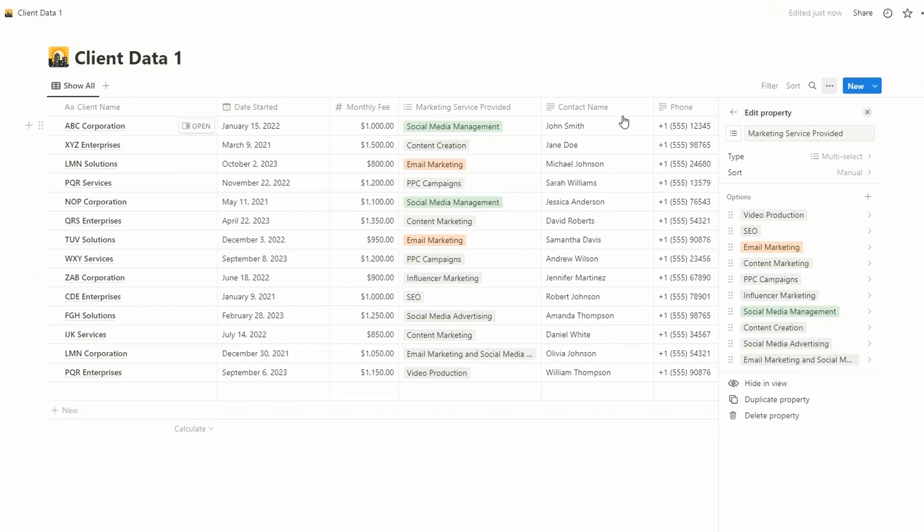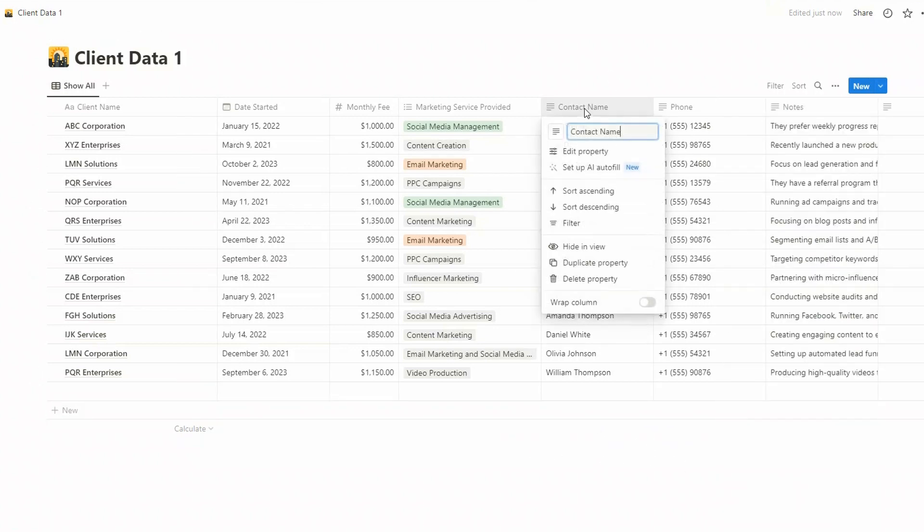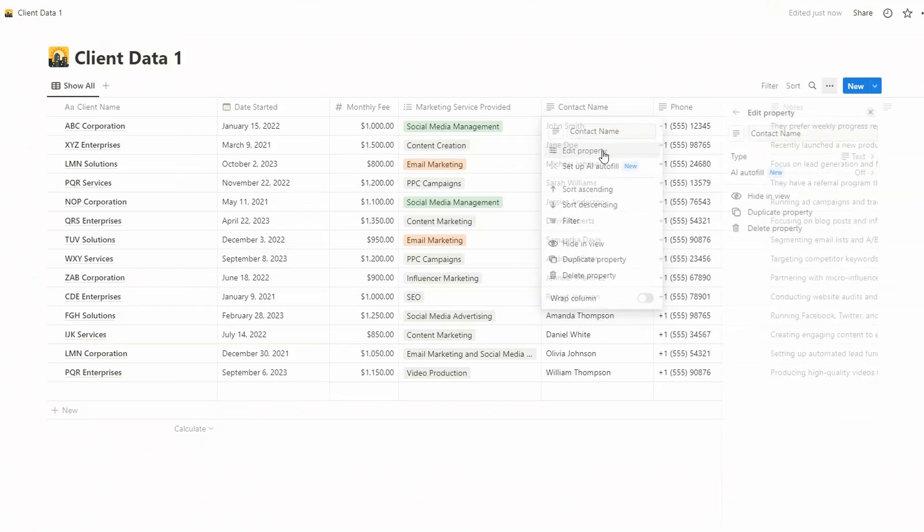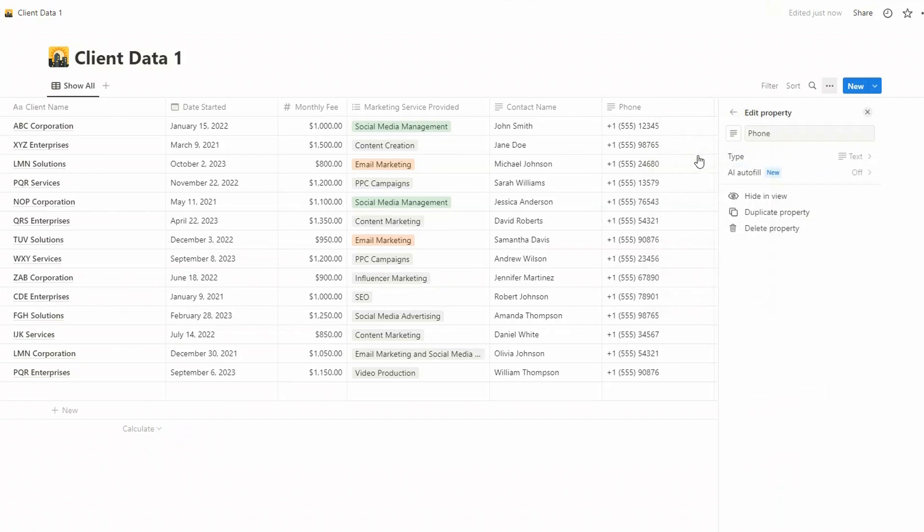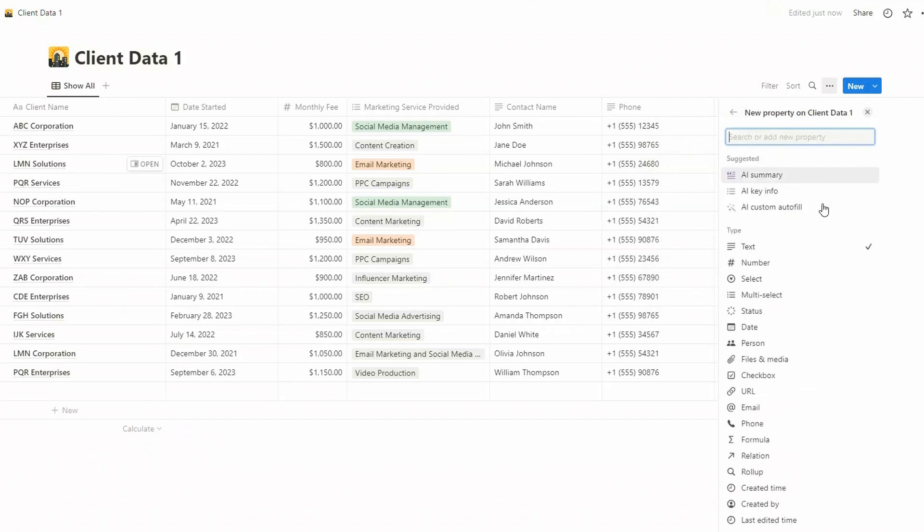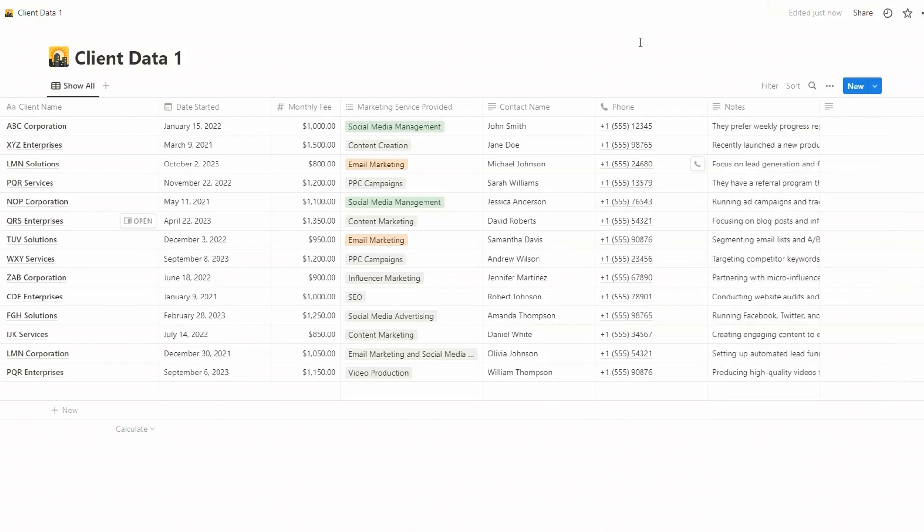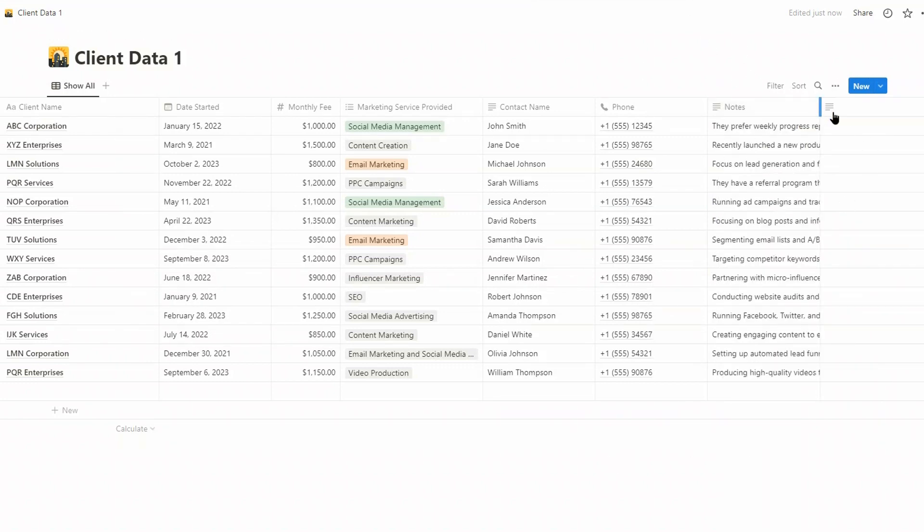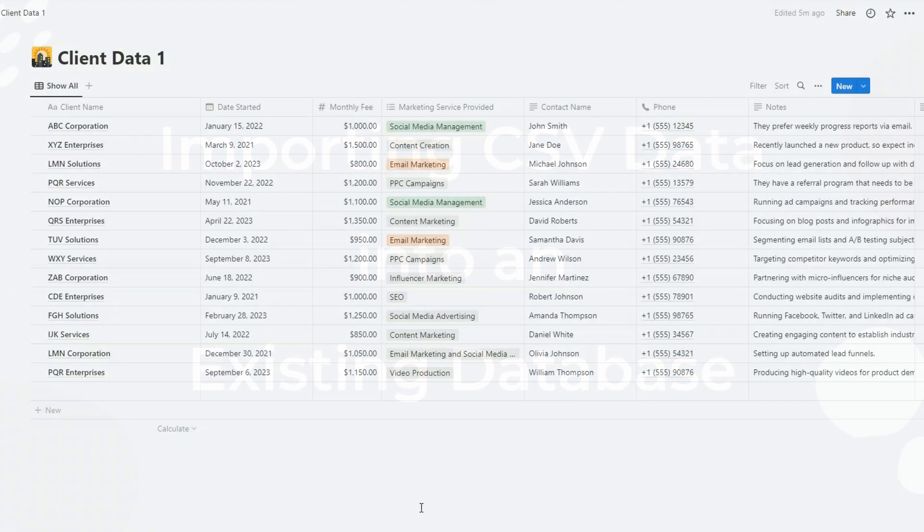So maybe let's say social media management, you could go through those and add colors if you wish. Now the contact name, the property of that is text, which is fine, and phone, that's also text. You might want to change that to phone here, not a huge difference. And then notes will be text as well.